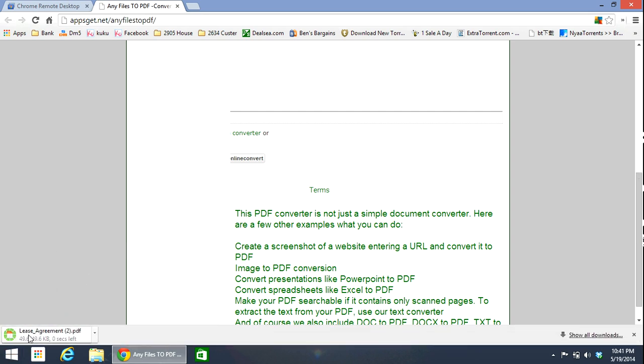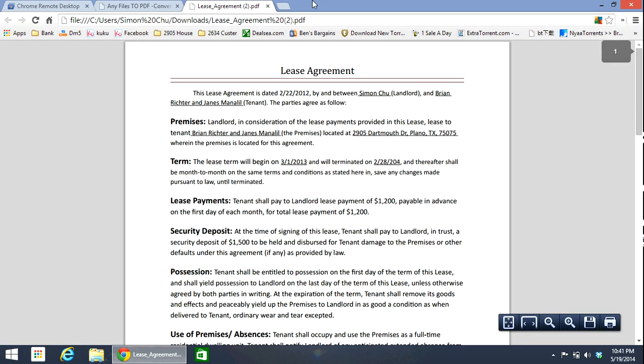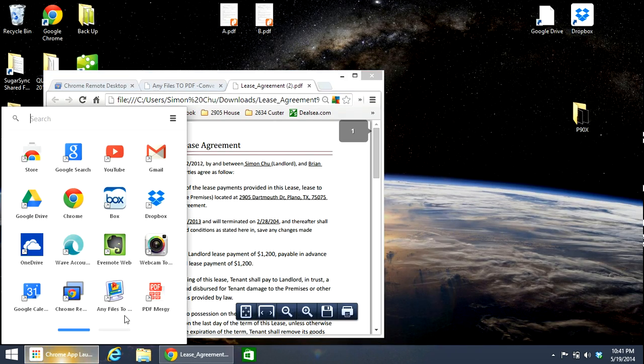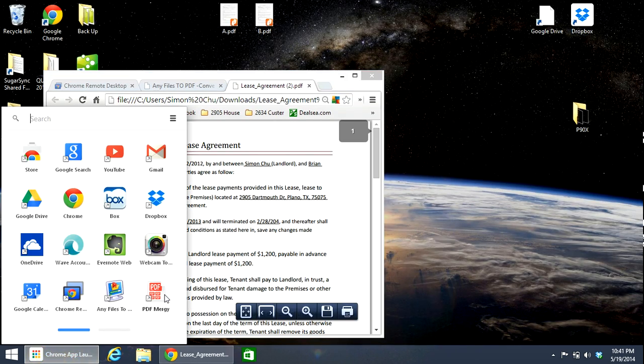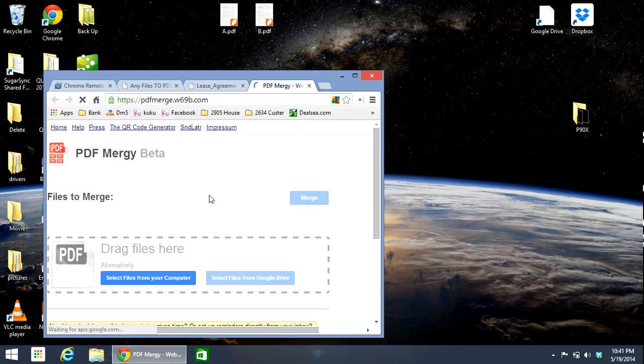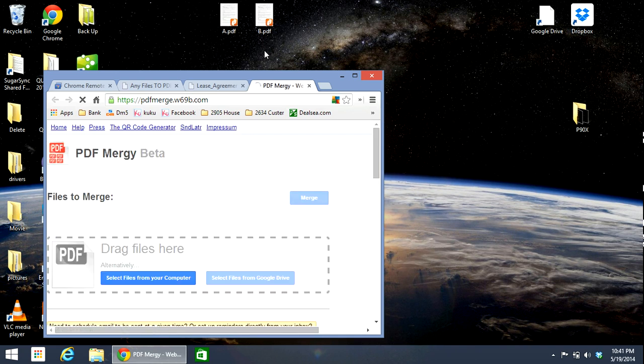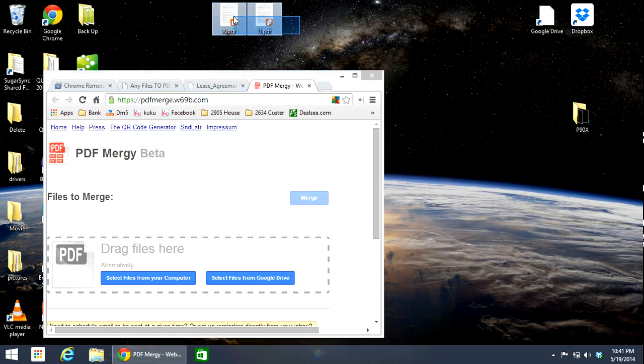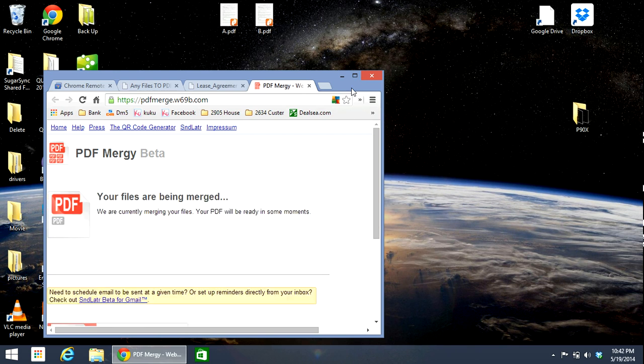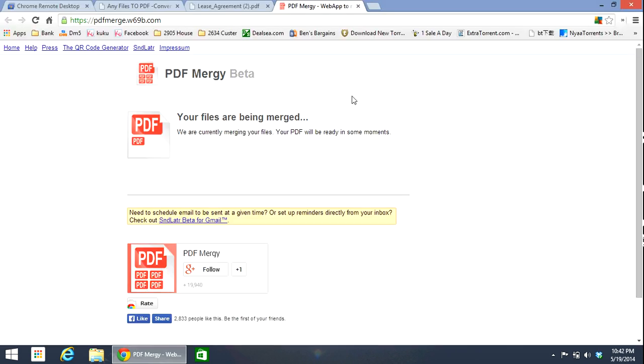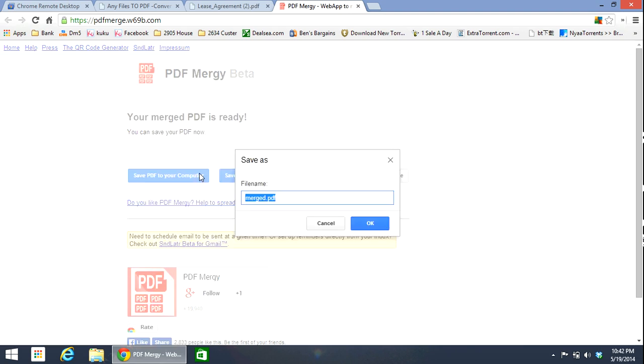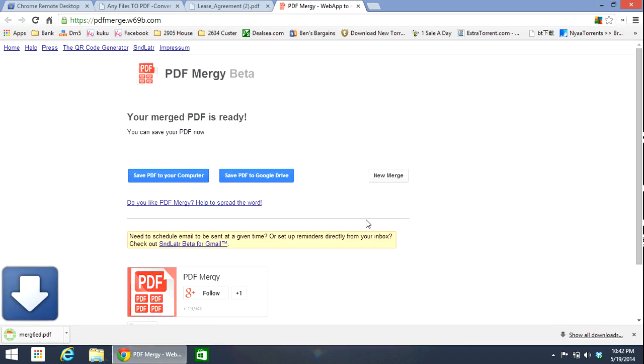And then the next app I would like to talk about is called PDF Merger. For example, after you convert your PDF file, you would like to merge two of the files together. All you need to do is just drag your file here and then hit merge. See, it only takes around a minute and then you can decide to save it to your PC or you can save it into your Google Cloud Drive. See, voila, it's done.